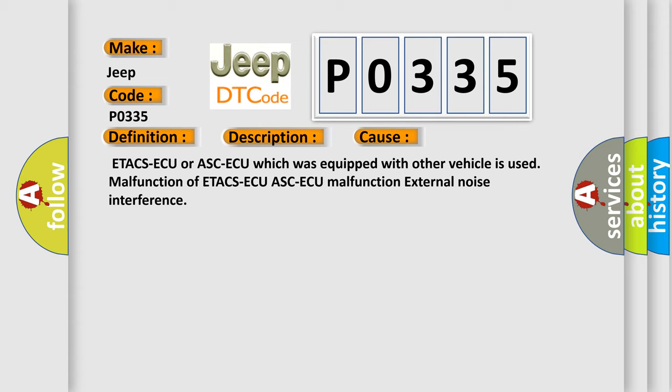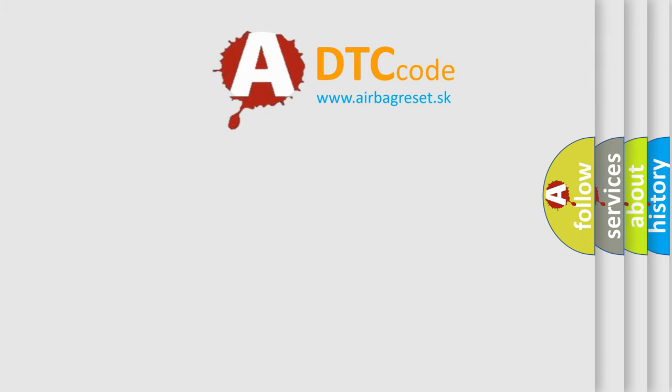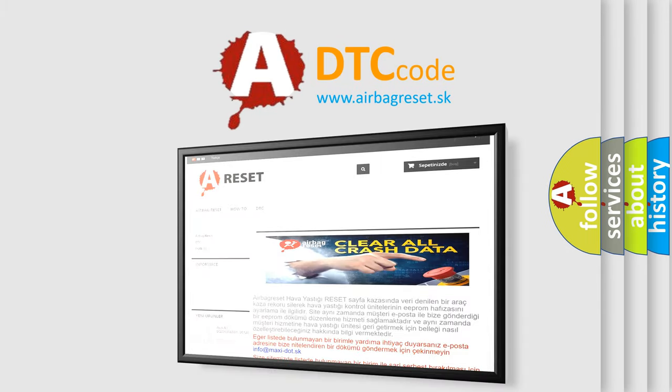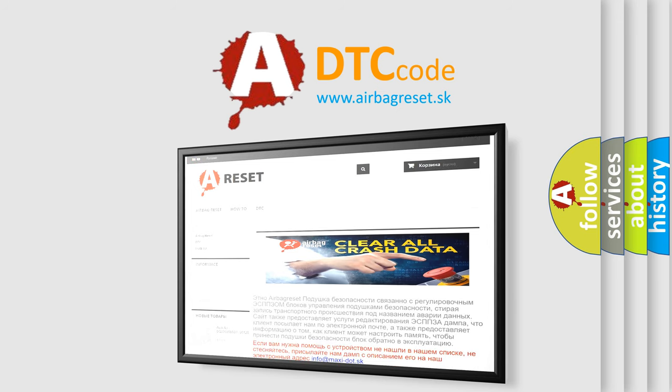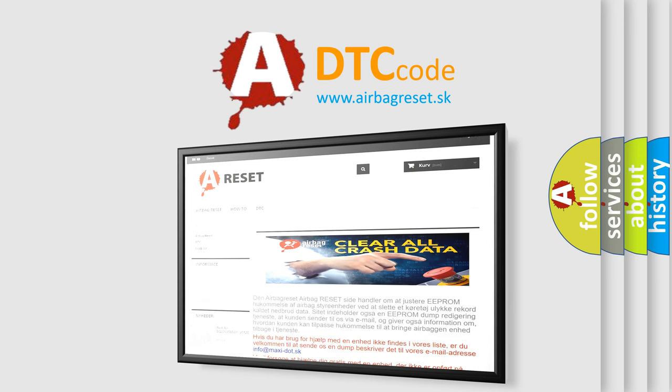The Airbag Reset website aims to provide information in 52 languages. Thank you for your attention and stay tuned for the next video.